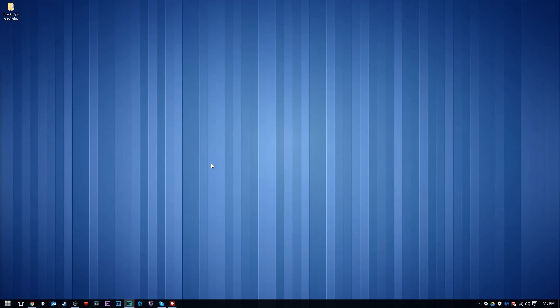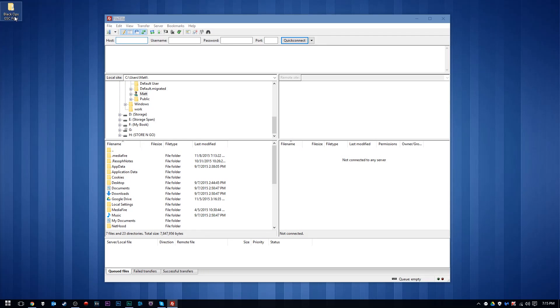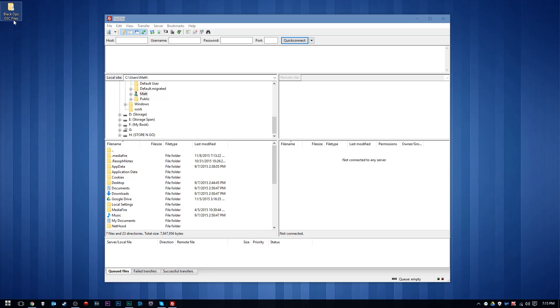Alrighty guys, so let's go ahead and get started. The first thing we're going to do is put our GSC files onto our Xbox 360 after we already have the title update installed.